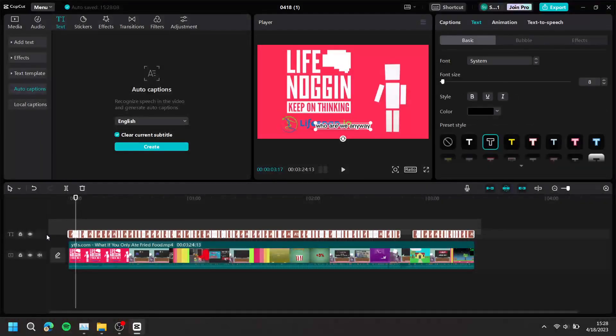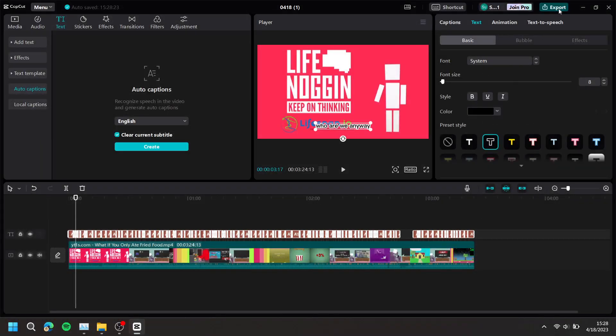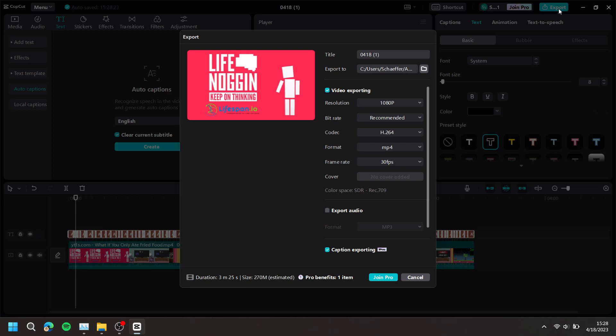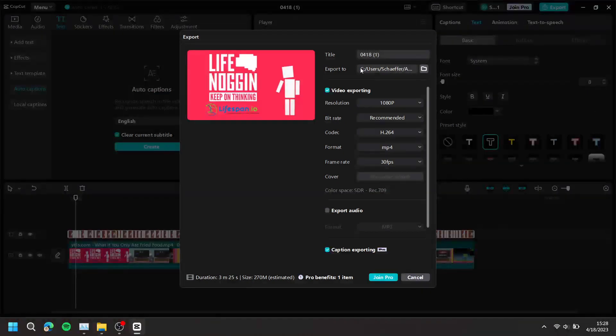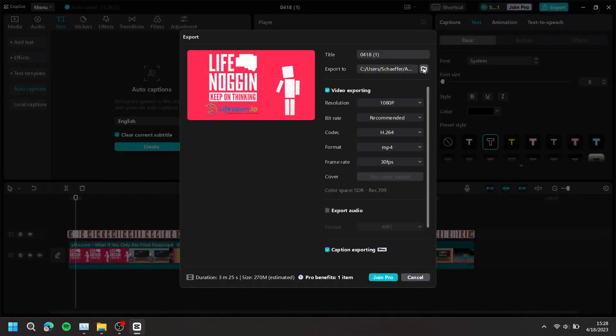Next, at the top right, press Export. Here, you can change the title as well as the location of where you want the file to be exported to.